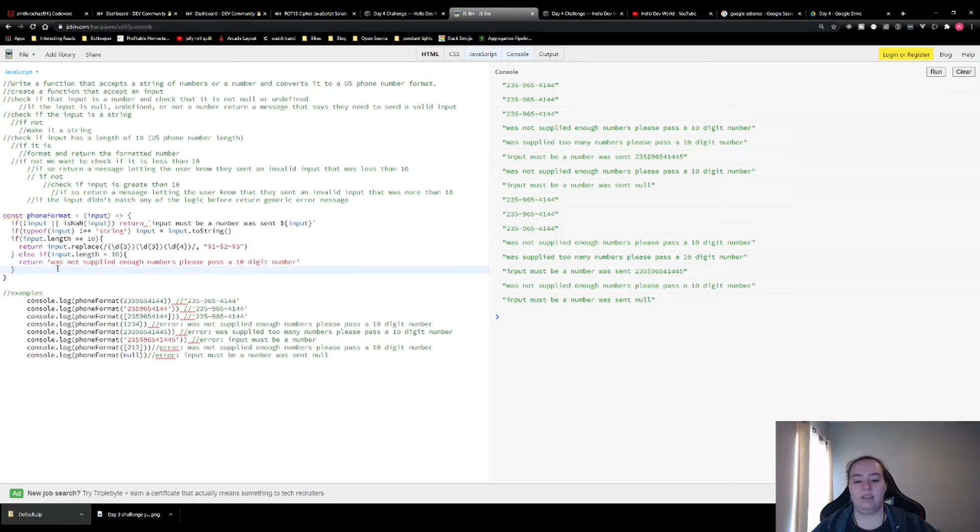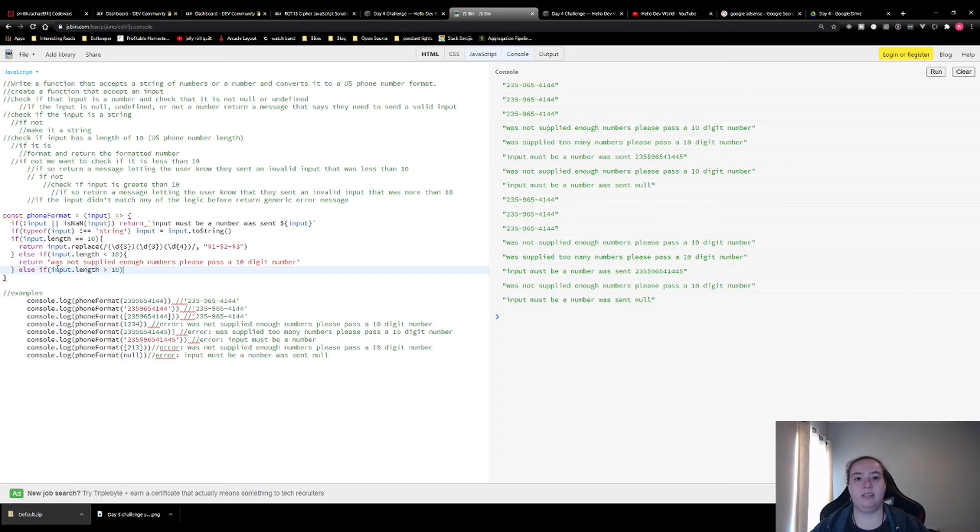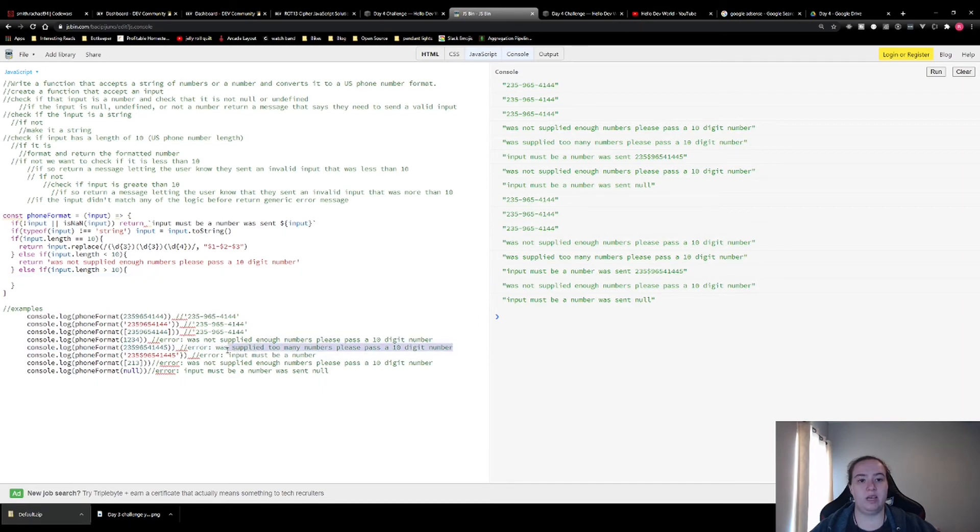And then we're going to check if the input length is greater than 10. And if it is, I'm also just going to copy that from my examples.